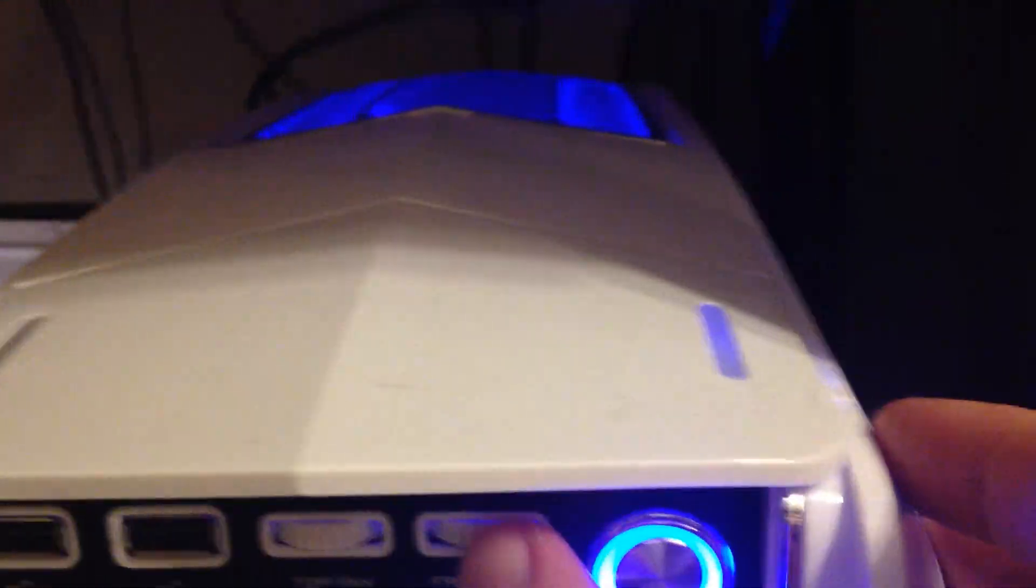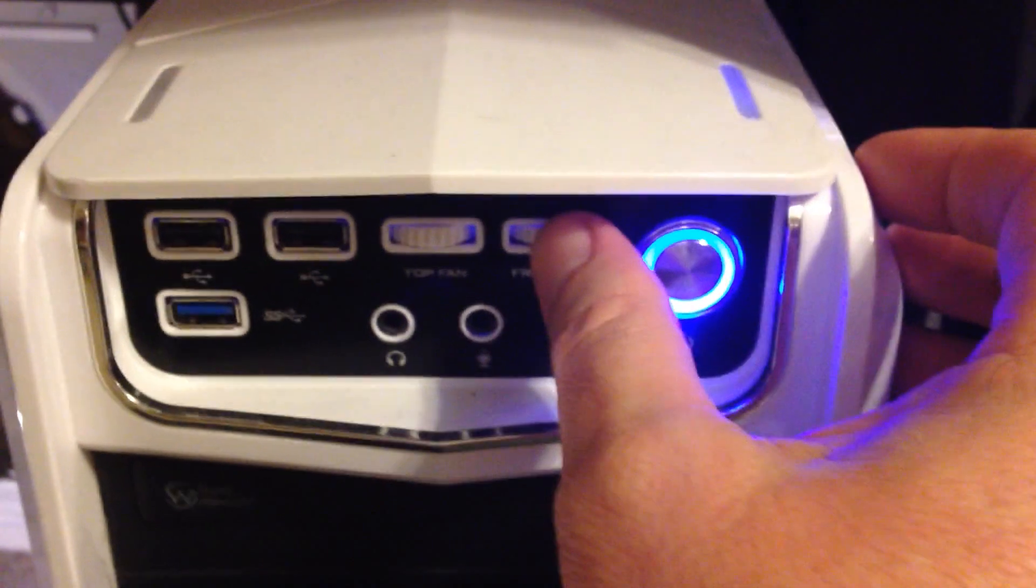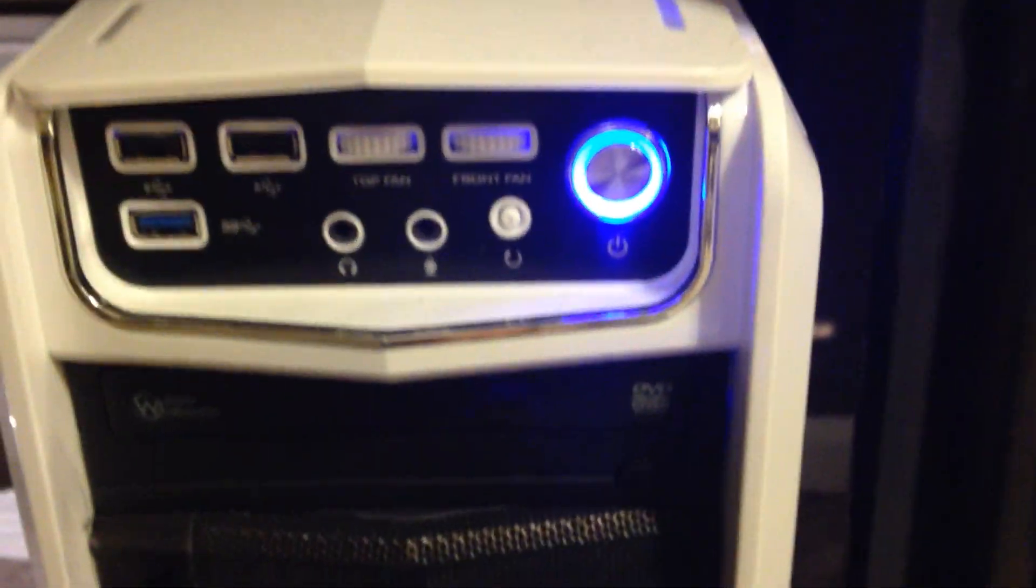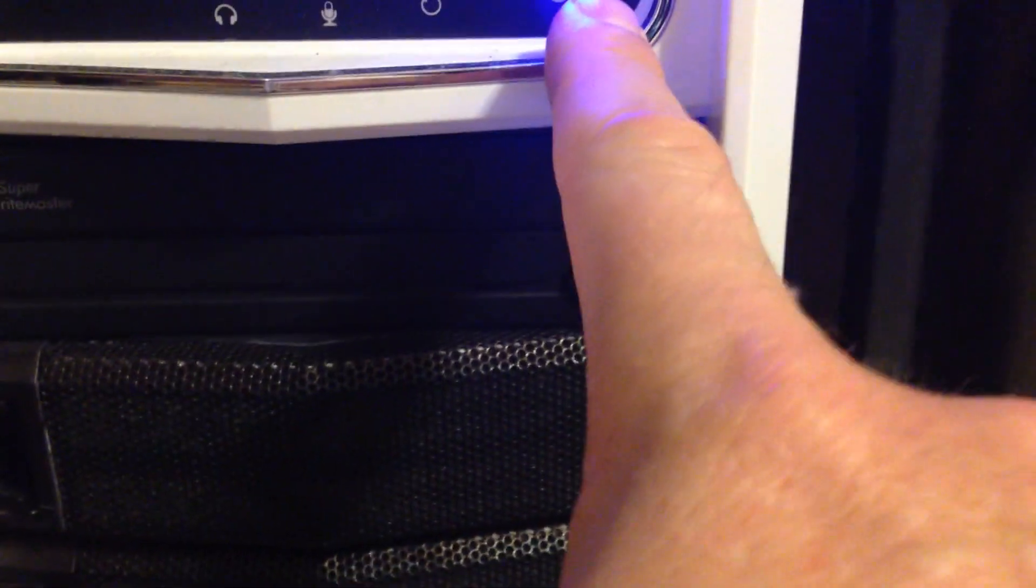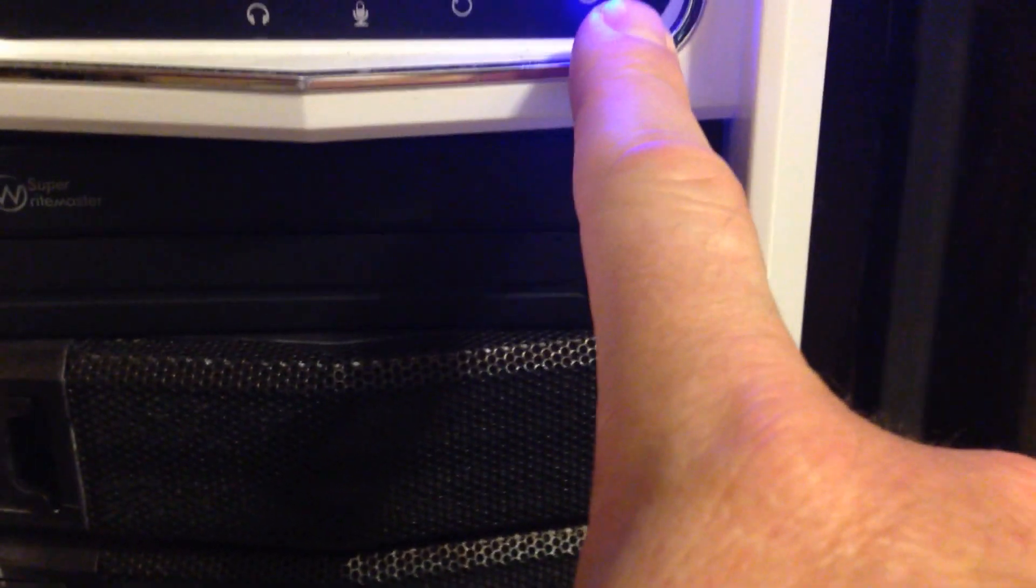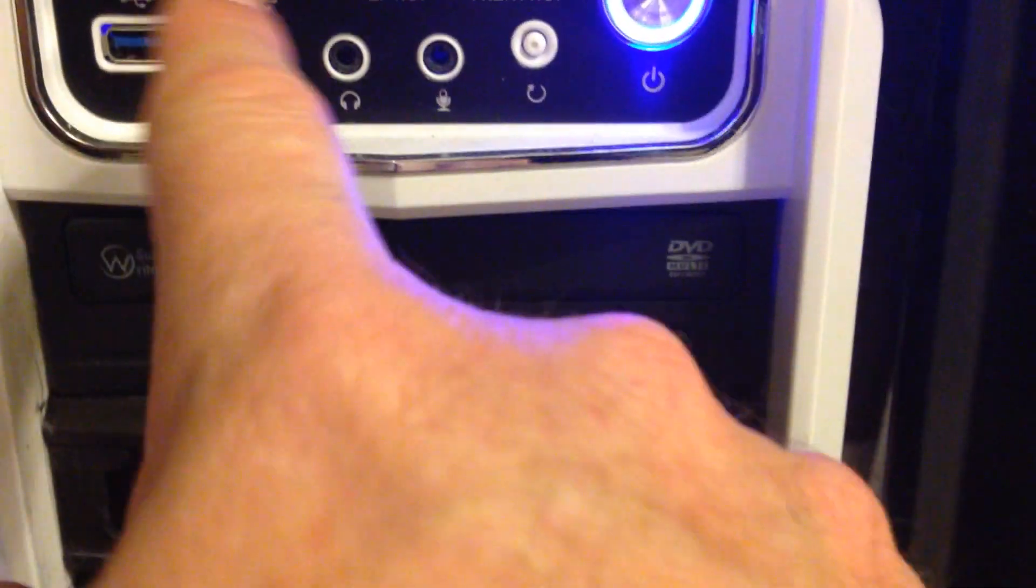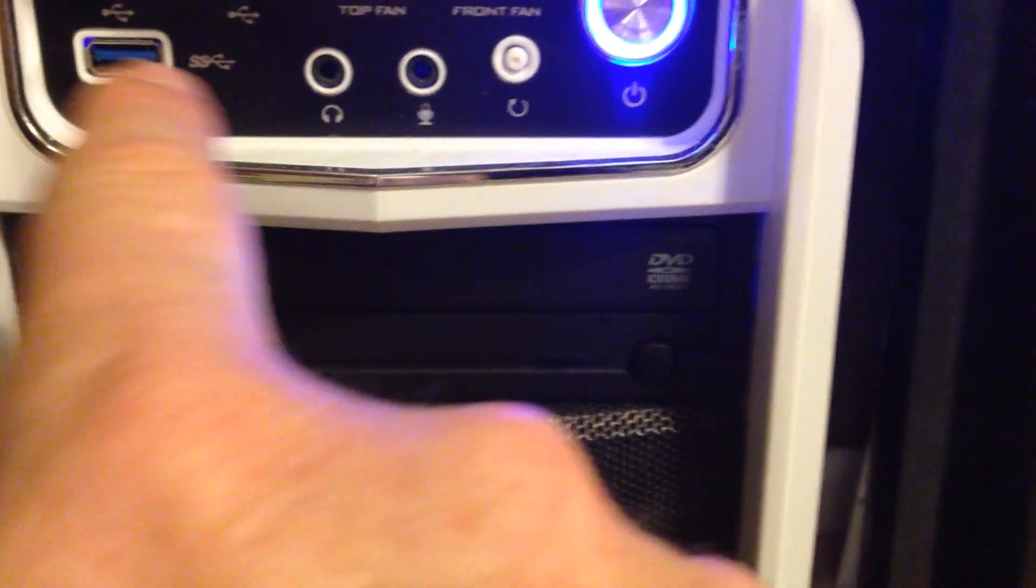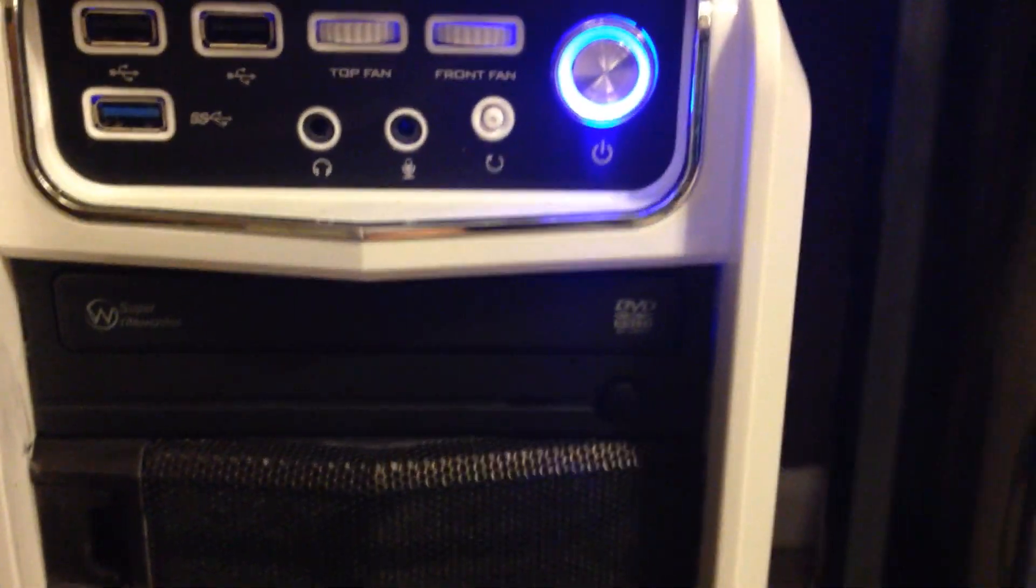Here we have our fan controllers. You can see in the back one of the fans cut off. I'm going to cut it back on, and the second one. So you can control your fans from the front, your reset button, your power button, and your USB and SS slot there.